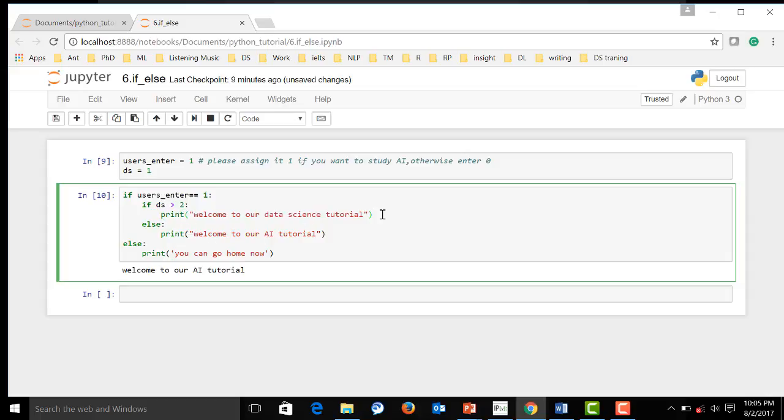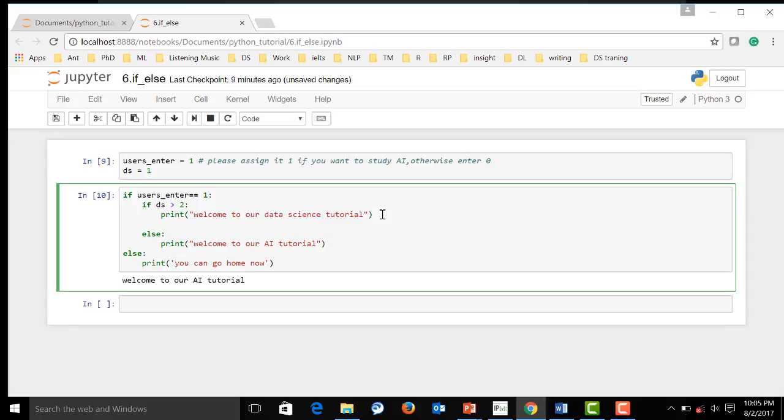There are also another keywords over here which is else if. I'm going to introduce you what is keywords later in this video.